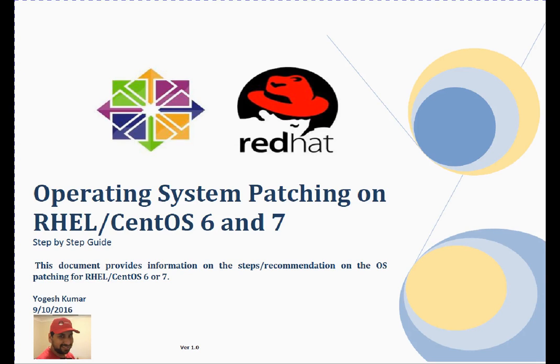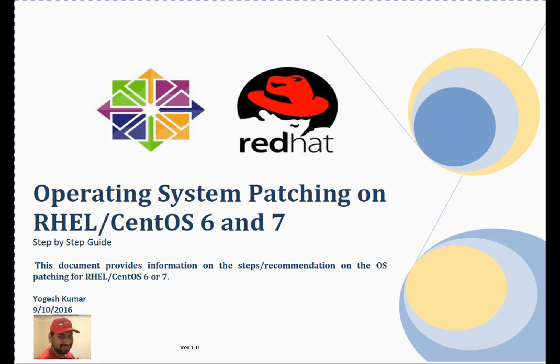Welcome to this session friends, my name is Yogesh. In this session we are going to discuss Operating System Patching, Prerequisites, Recommendations, and Patching Procedure for a system running CentOS or Red Hat Release 6 or 7.